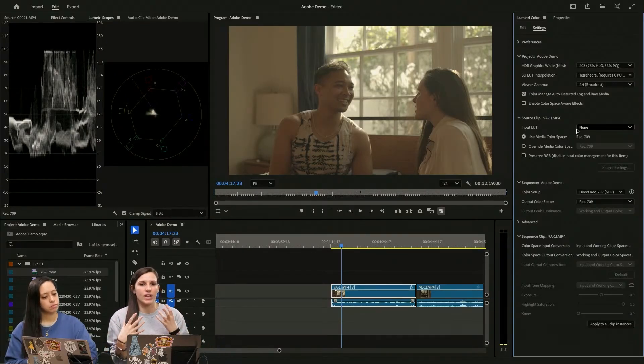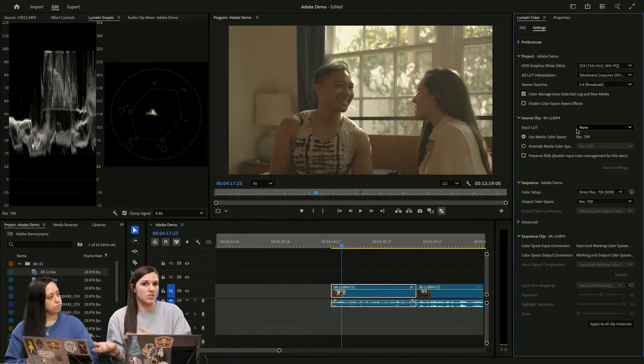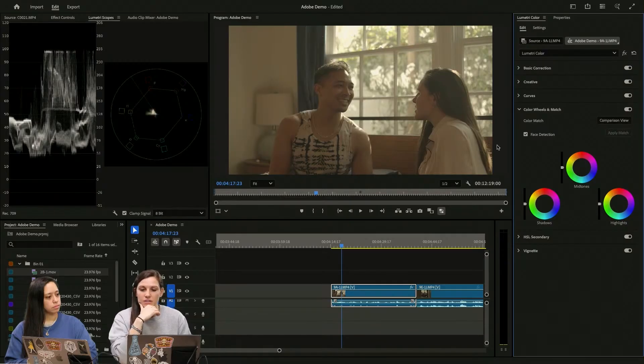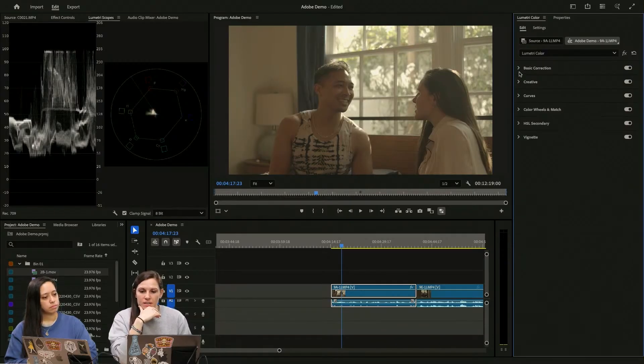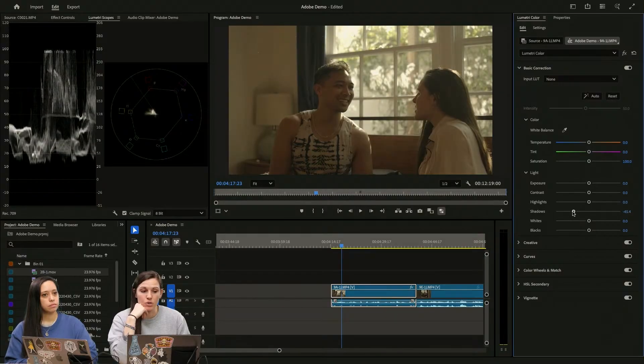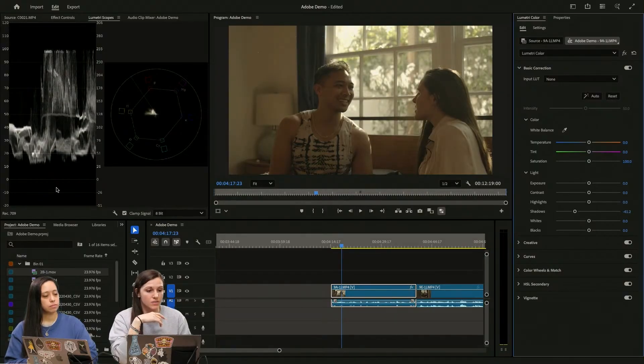And this is also a great way to just teach yourself that the highlights are a little crushed. And by crushed, I mean really, really bright. Dragging your shadows down just to add a little more contrast in there.